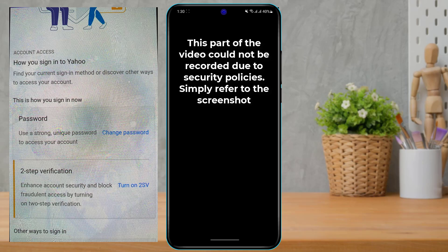Scroll down until you find the option called Password. On the right-hand side, click on the button called Change Password. Simply tap on Change Password in order to change the Yahoo account password.